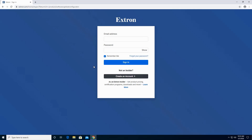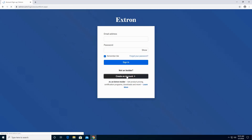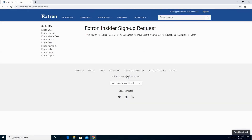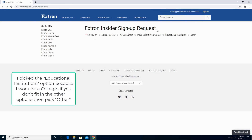I currently have an Extron account, but I'm going to walk you through the process of creating an account. So click on Create an Account. On the Extron Insider sign-up request, you are picking the Education Institute. Click on that.